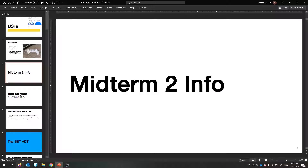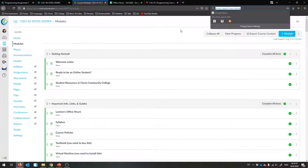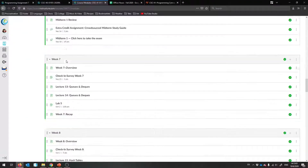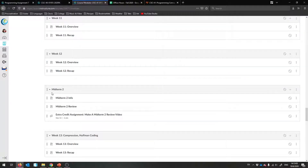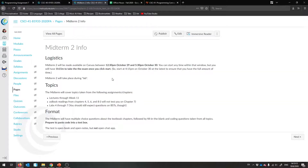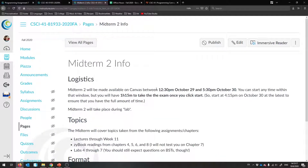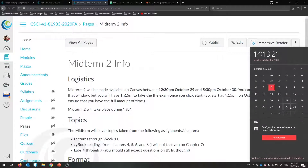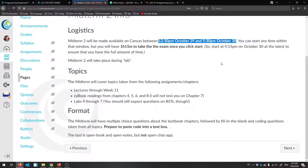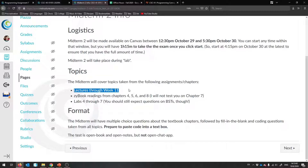The first thing I want to talk about is Midterm 2. This is week 10 we're on right now, and during week 12 we're going to have another midterm. There'll be more extra credit, there'll be a review, but the key info is: it'll be available on Thursday and Friday — the 29th and the 30th — same times as before, and you have the same amount of time to take the exam.